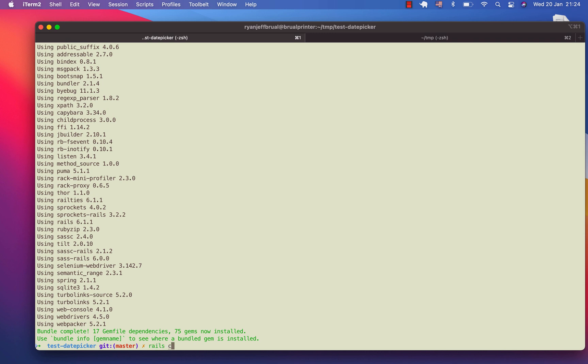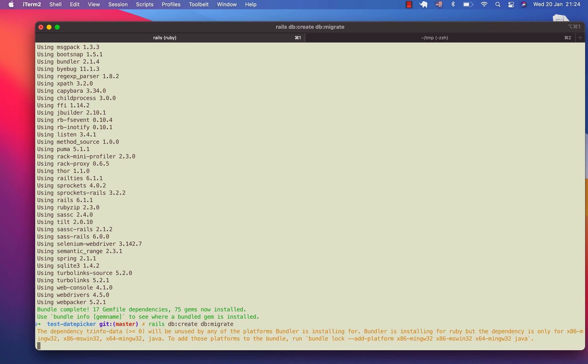I will create the database. Rails DB create and then DB migrate.